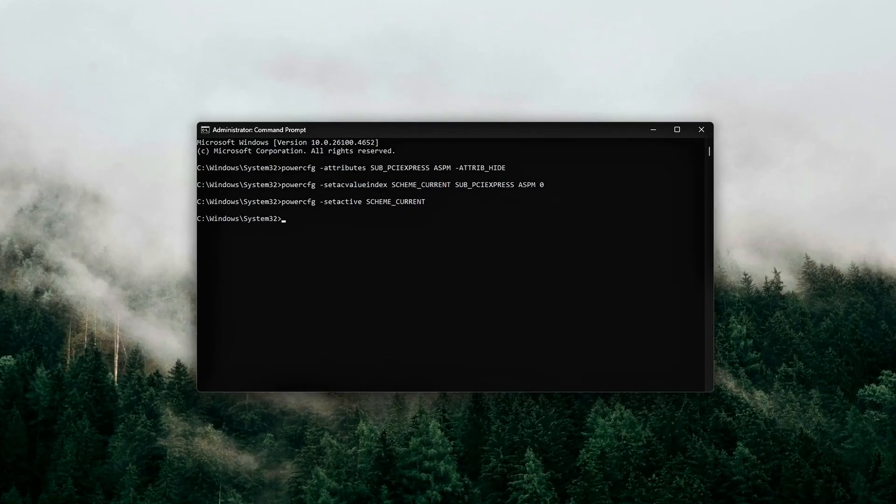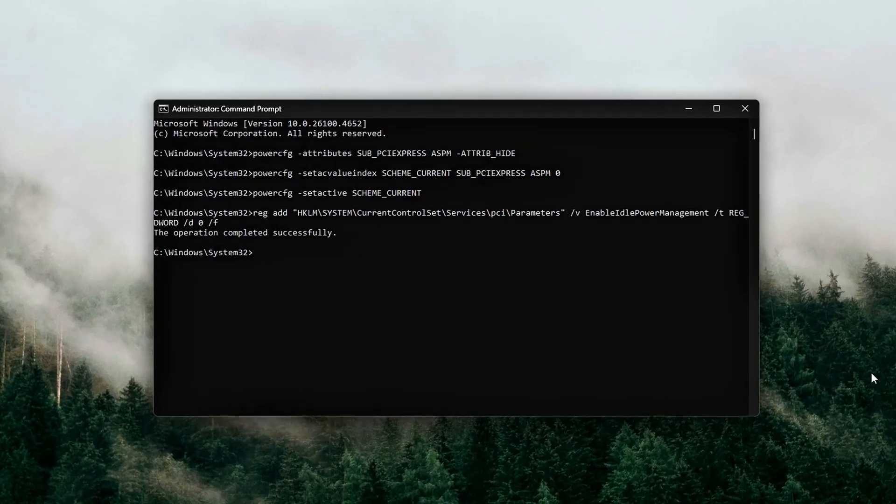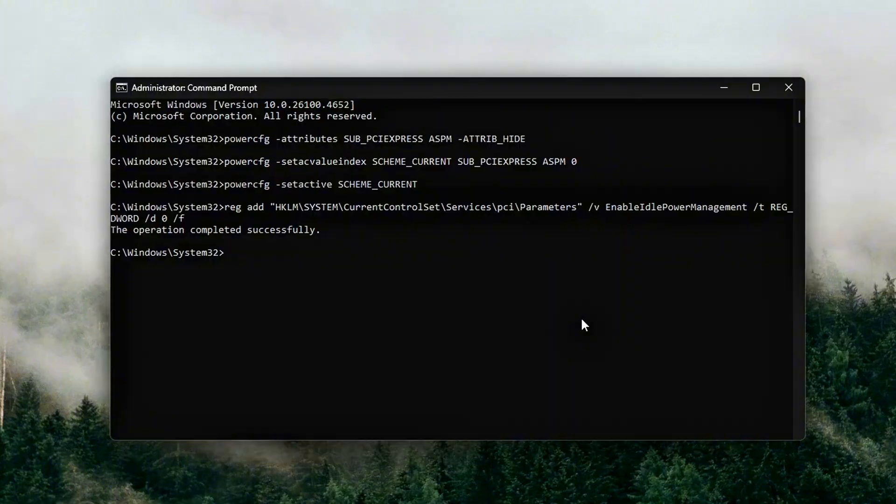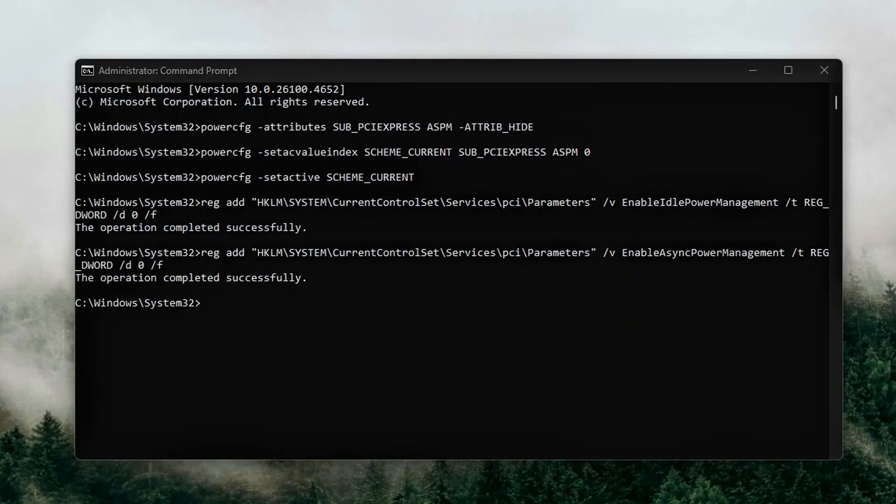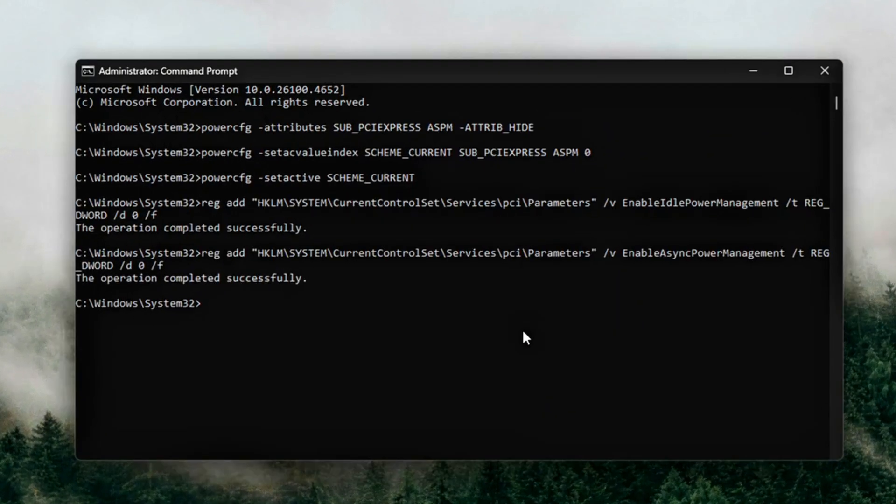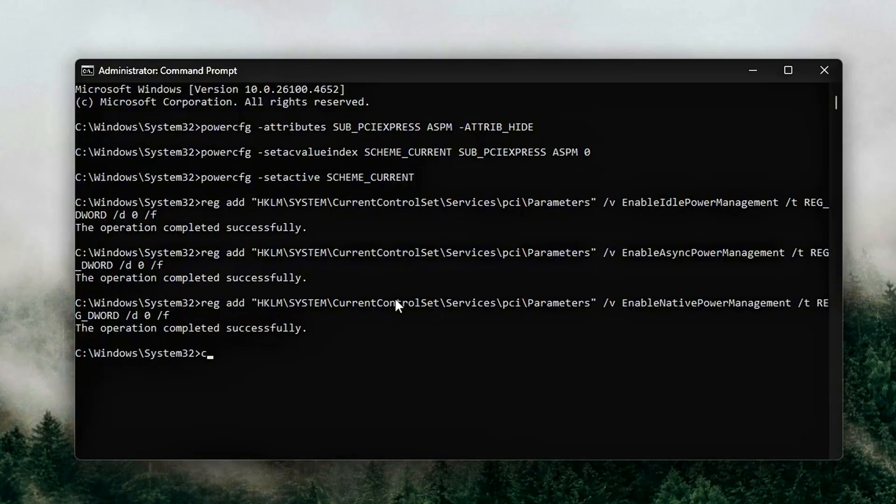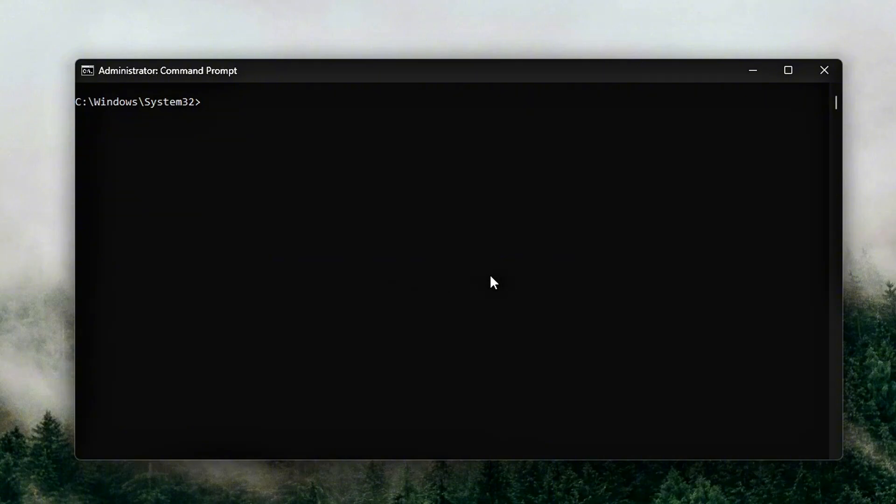Registry Reinforcement for PCIe Driver. Now let's kill PCIe idle throttling at the driver level. These three keys stop the Windows PCI driver from downshifting link speed in idle or light load scenarios.